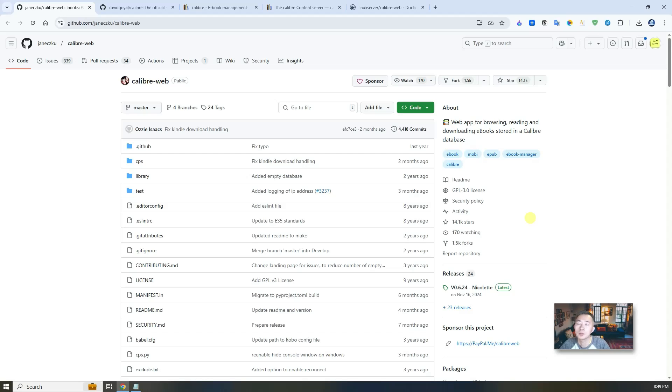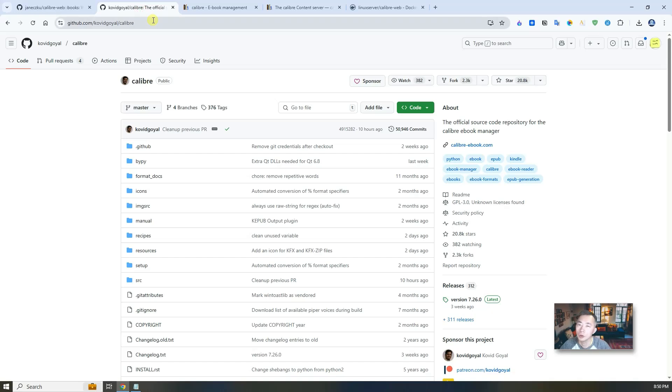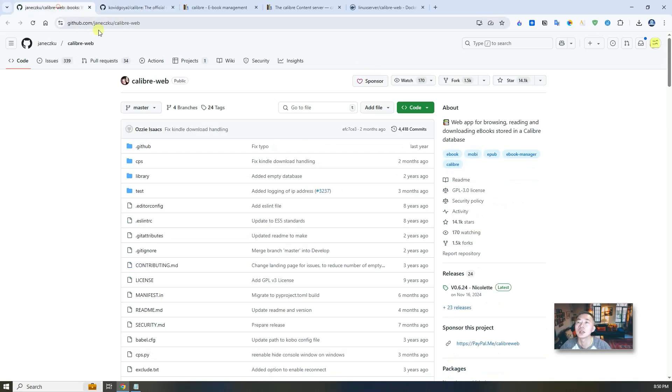I found Calibre-Web quite meets my requirement compared to the original Calibre software which you also can find on GitHub. The project already has 20k stars. Calibre-Web has almost 14.1k right now.